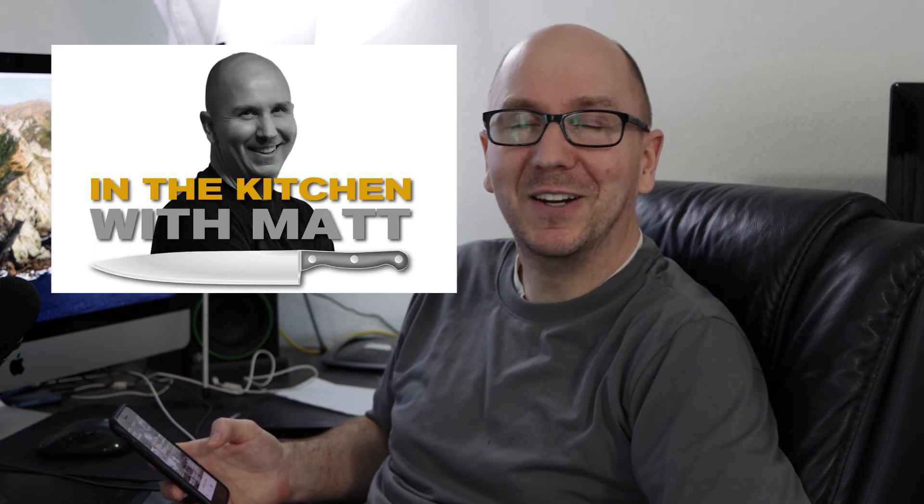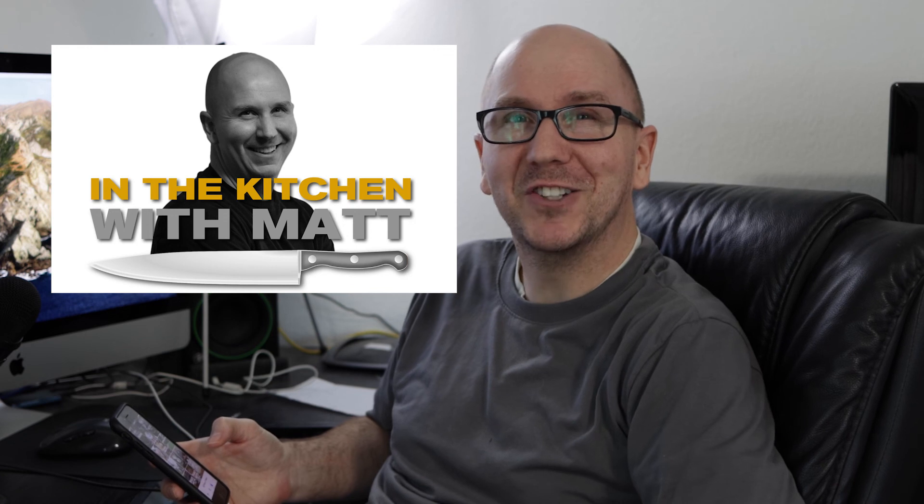There you go. I hope you enjoyed this tutorial. Once again, my name is Matt Taylor and this is my variety channel. If you really like food and cooking and baking and recipes, make sure to check out my main channel In the Kitchen with Matt. Until next time, take care everyone.